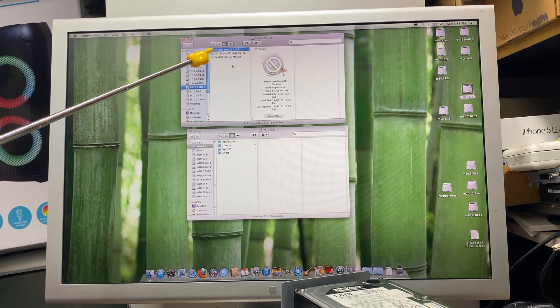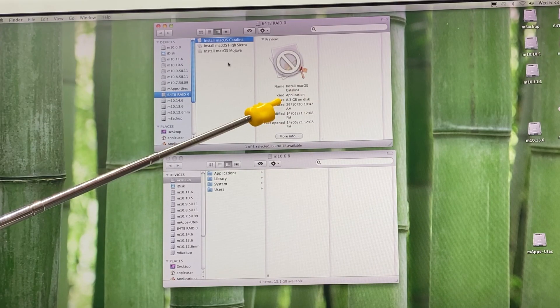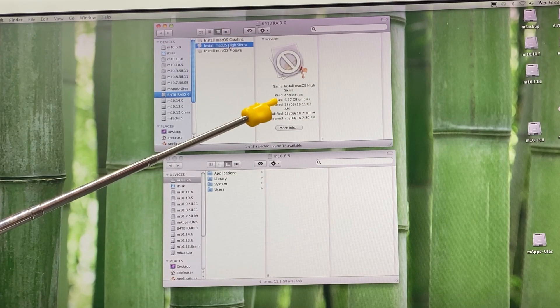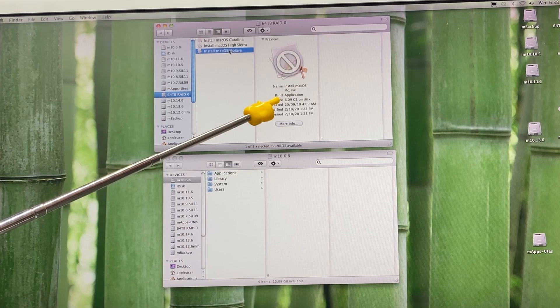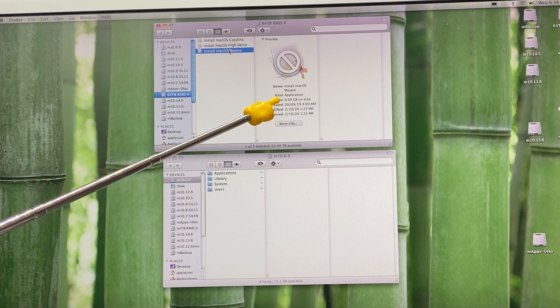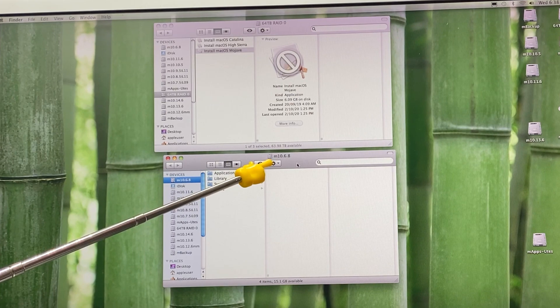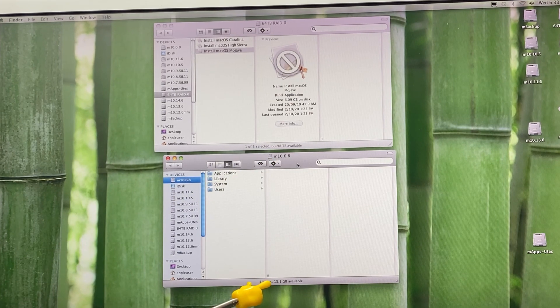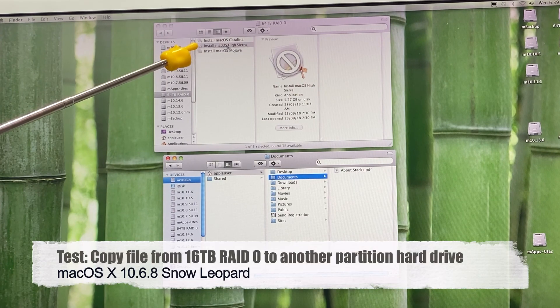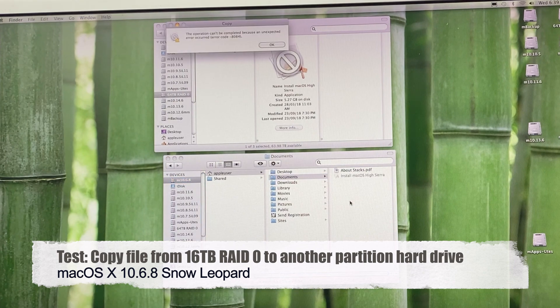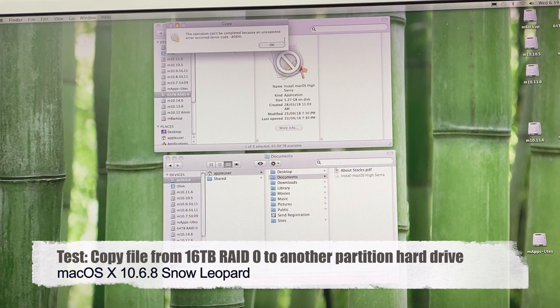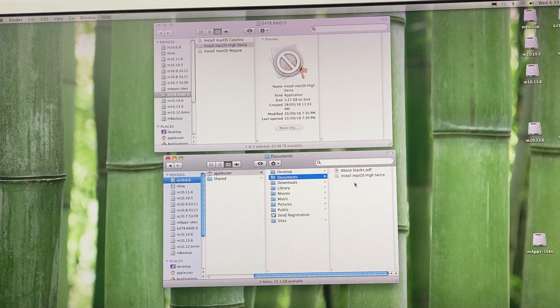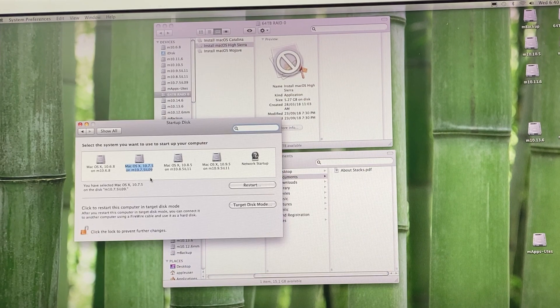I can't install them, but the install macOS Catalina is 8.3 gig, High Sierra is 5.27 gig, and Mojave is 6.09 gig. I've opened up my partition here, 10.6.8, and I have 15.1 gig free. I'm going to copy the install High Sierra into documents. And I can't copy it - an error has occurred. Although I can see it, it can't copy it. So I'm going to boot to 10.7.5.